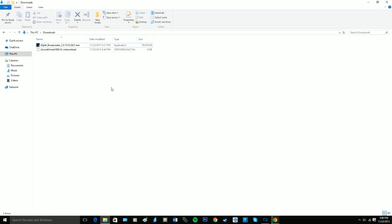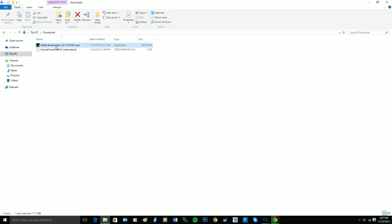So once you download it, it's going to show up in your Downloads folder or wherever you have your default downloads go to, and it's going to be this XSplit Broadcaster bunch of numbers dot exe. You want to double-click on that, and it's going to pop up.